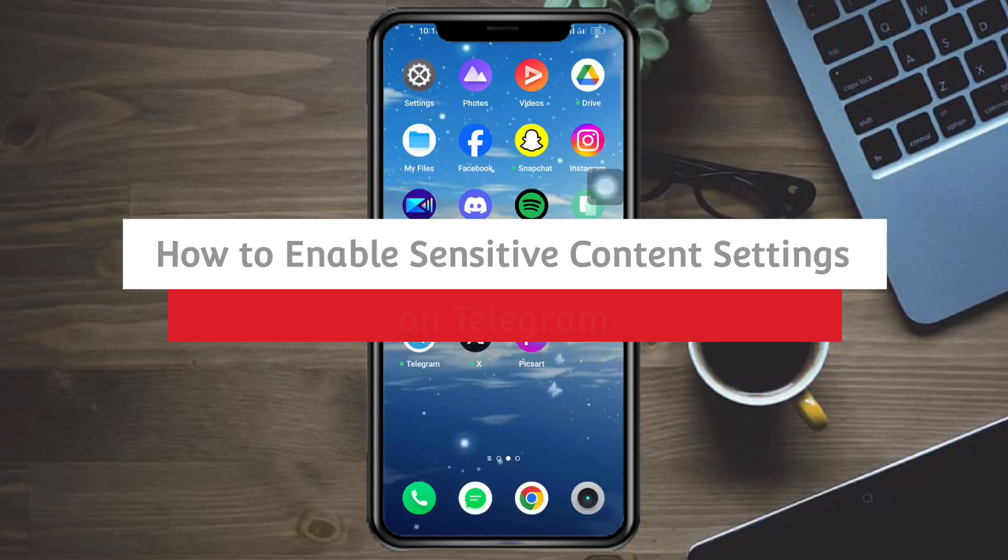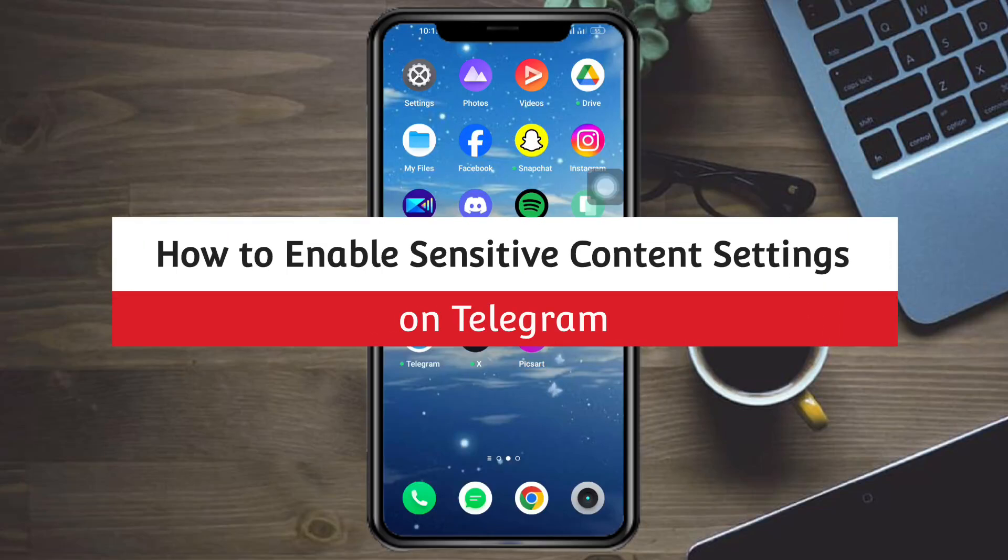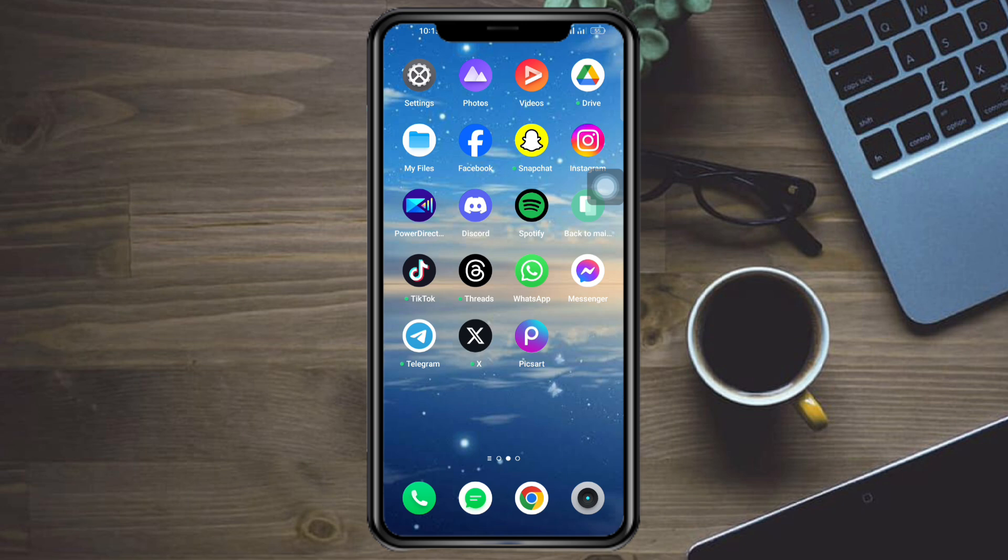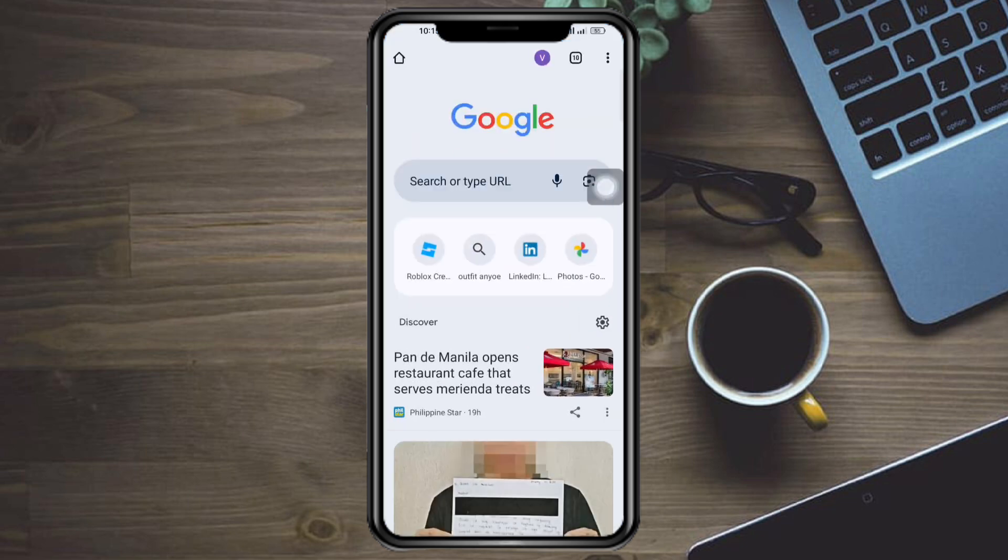Enable sensitive content setting on Telegram. Hi guys, so in this video I'll teach you how to enable sensitive content setting on Telegram. If you want to learn how it's done, just watch this video until the very end. It is pretty quick and simple.